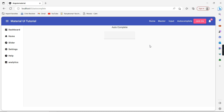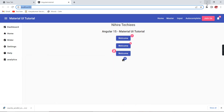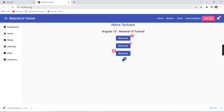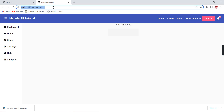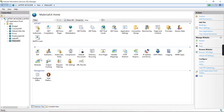However, we still have one problem because we hosted in the IIS server — we have to set the rules for URL rewrite. Otherwise, if you refresh the page it will throw an error. We can see the same issue in Google Chrome too. The home page (base route) is not a problem, but if you are on some other route, it will show an error.